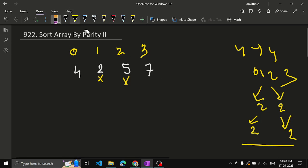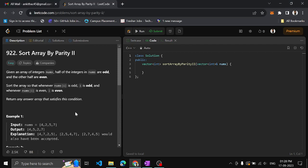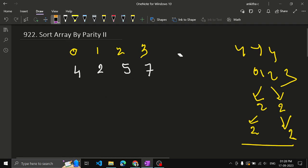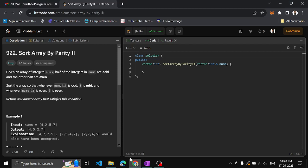So what is the approach to solve this problem? One approach is brute force: traverse the array, check whether each element is even or odd, add even elements to an even array and odd ones to an odd array. Then traverse the resultant array, placing even integers at even positions and odd integers at odd positions. But another approach we can use is the two-pointer approach.